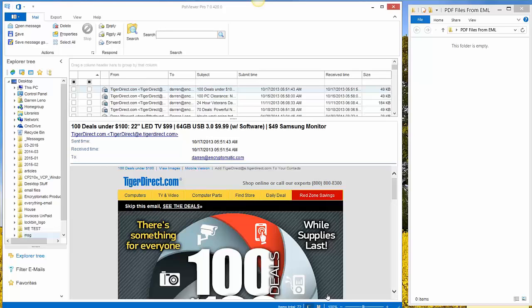Hello and thanks for your interest in PST Viewer Pro. Today we're going to show how to use PST Viewer Pro to convert email from Outlook PST files into PDF documents.